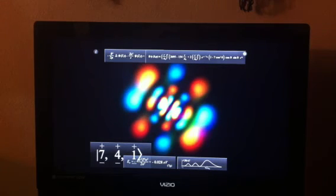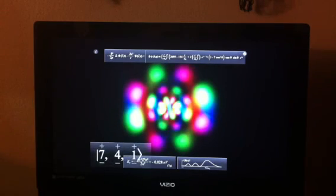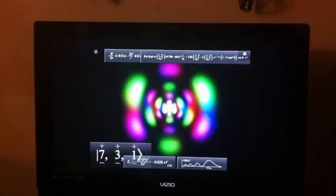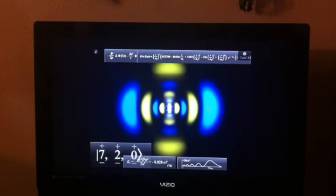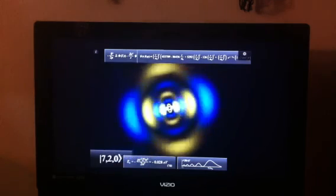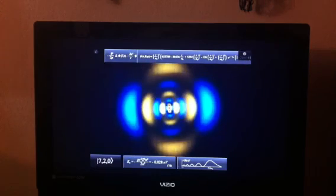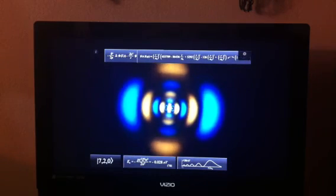Here I have a 7G orbital, which is more of a theoretical orbital. Let's go ahead and just take a look at something like 7D orbital, just really interesting shapes.